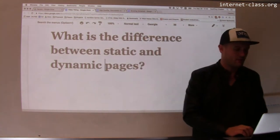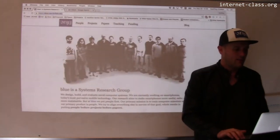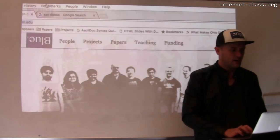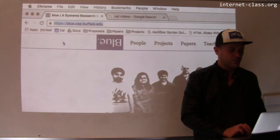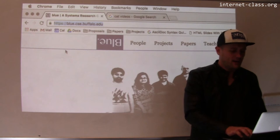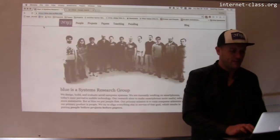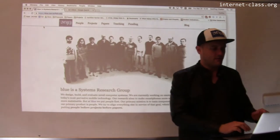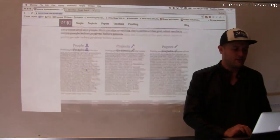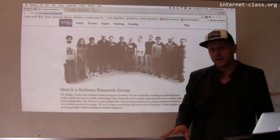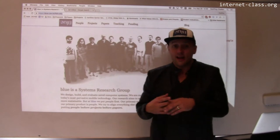Let's look at an example of this. Here's the web page for my research group. The home page is blue.csd.buffalo.edu. And here's a picture of my group, with some information about what we do.